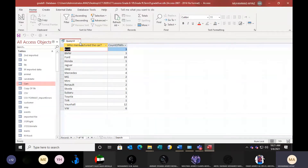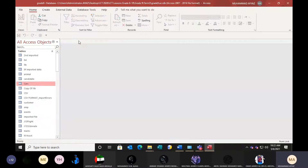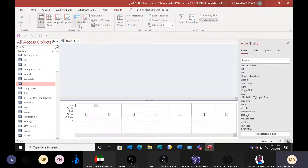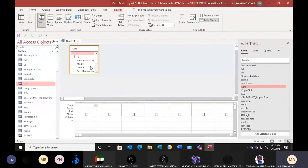A student asks: is group by used to show the manufacturers? Yes — it shows data in groups. I will create another query on the model. So create design query again. Now we want to see the car colors, so we will use the colors field two times.